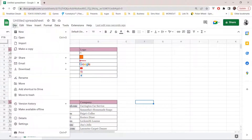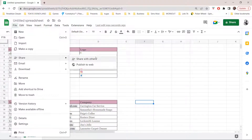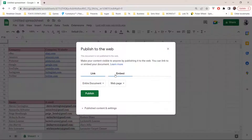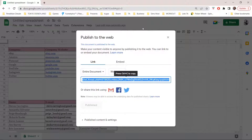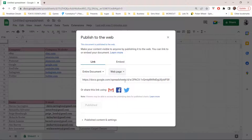So, let's go to File, Share, and then Publish to Web. Then you are just going to press Publish, and then press OK. It will ask if you are sure you want to publish this selection — press OK. Then you can share this to anyone you'd like, and that means your Google Sheets would have been public.